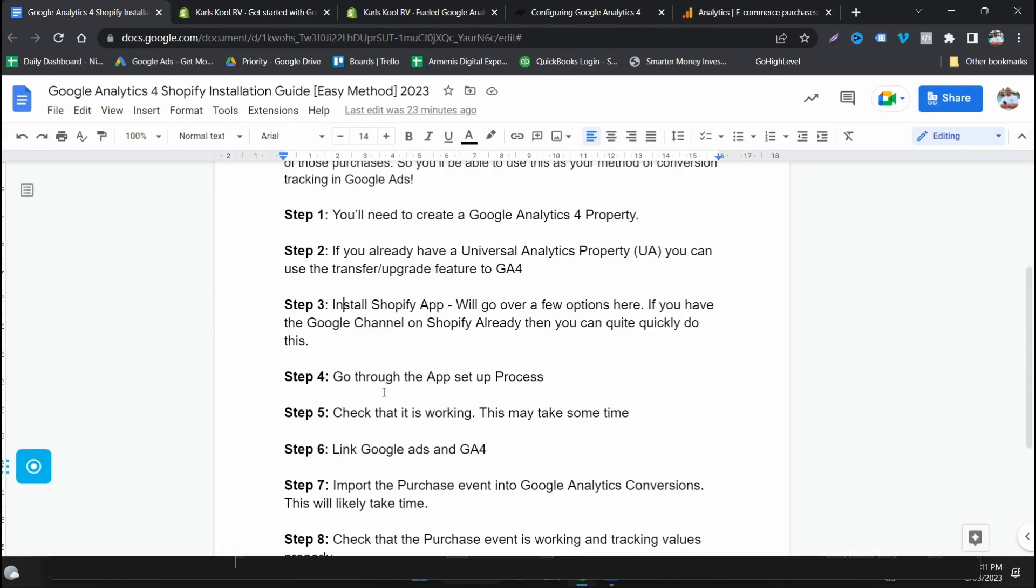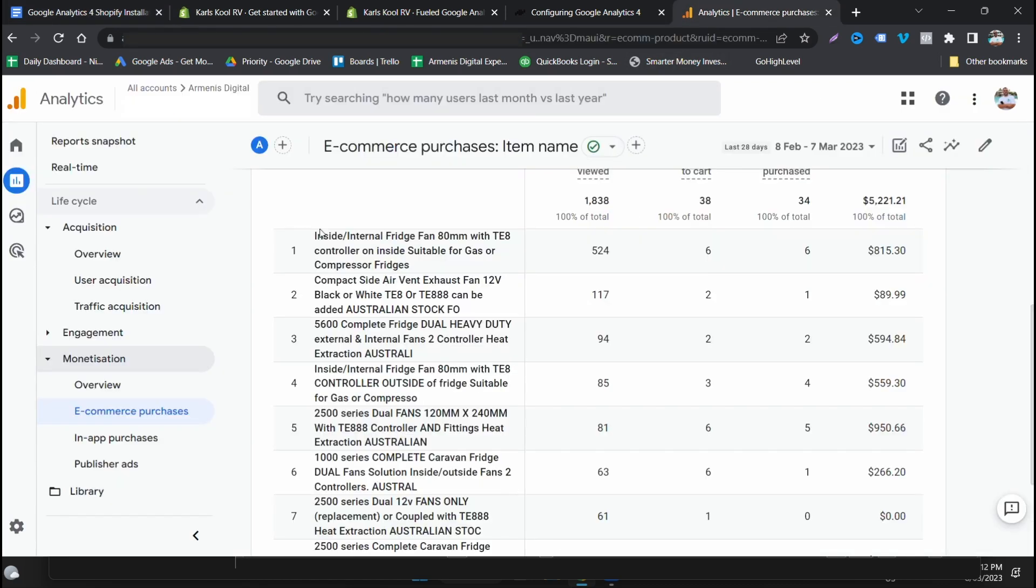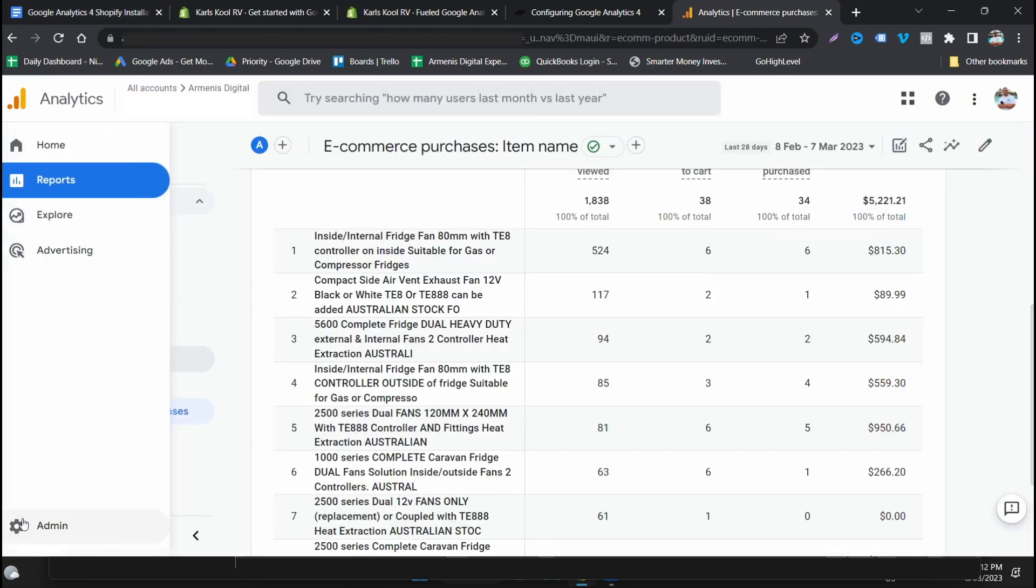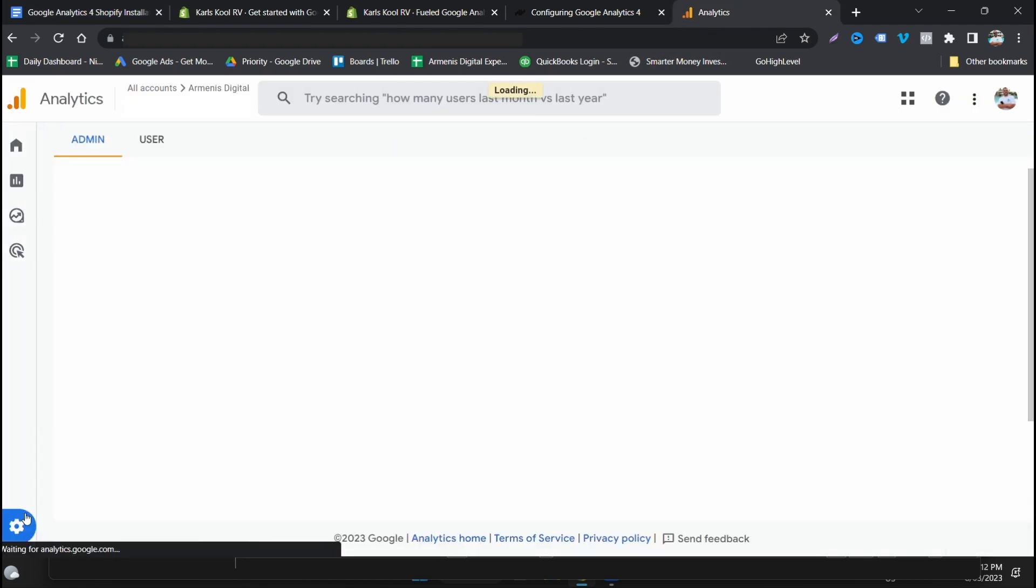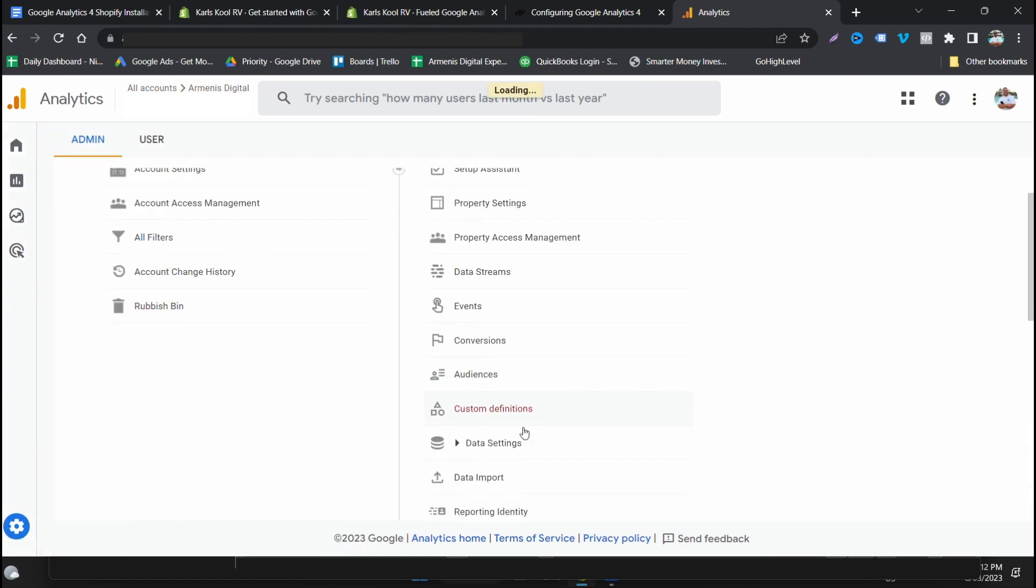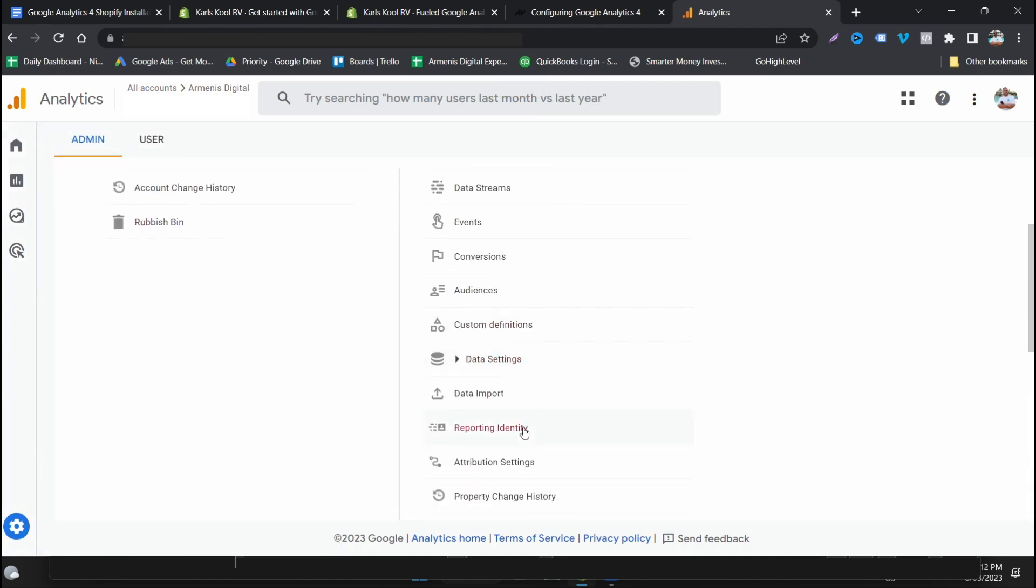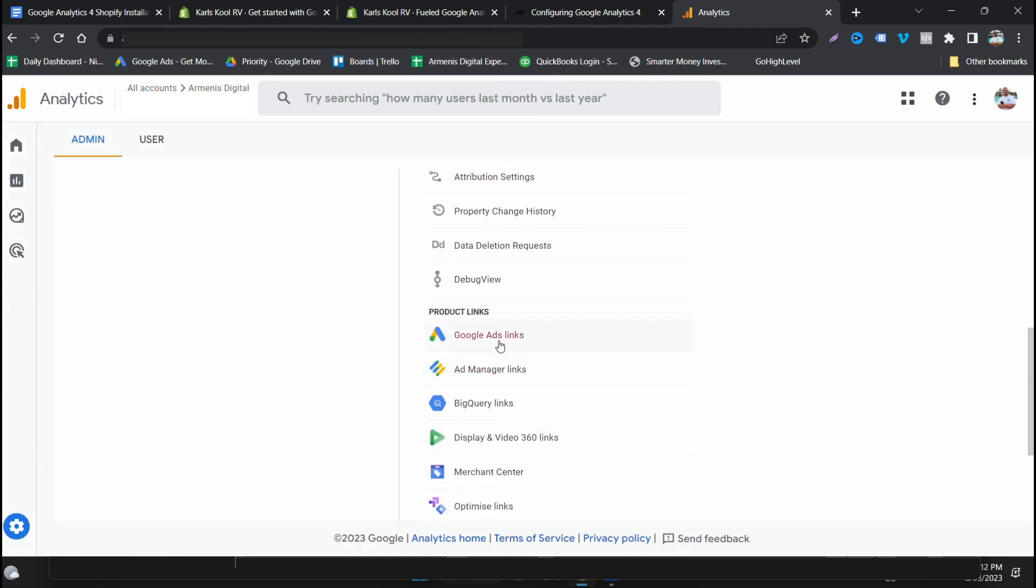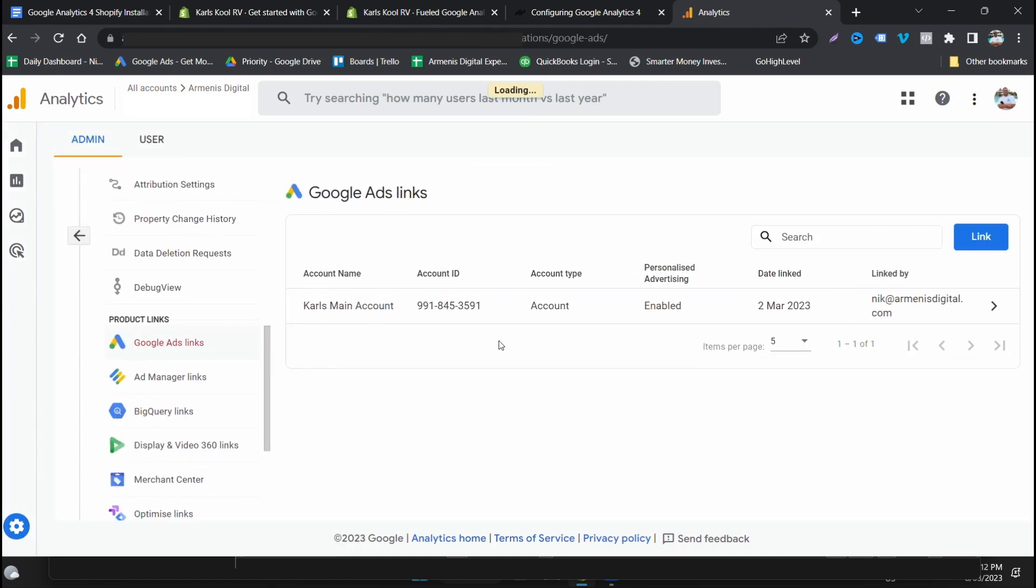And this will give you which items are being added to cart, which items are being viewed, items added to cart versus purchase, which ones are giving revenue, just lots of data that you can drill into to improve your Shopify store. Now heading back to the spreadsheet, the next step now we've got this set up: check that it's working.